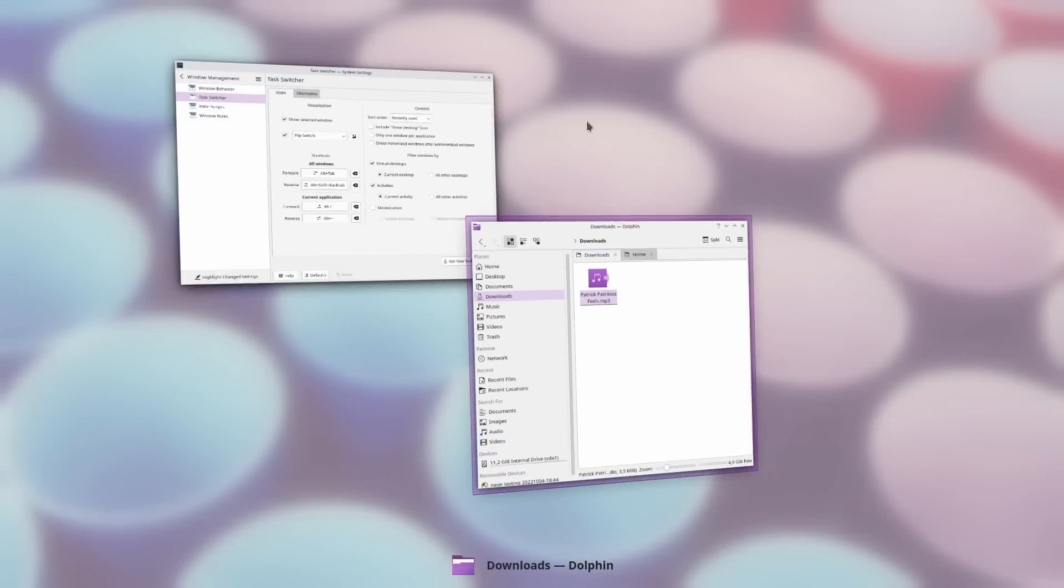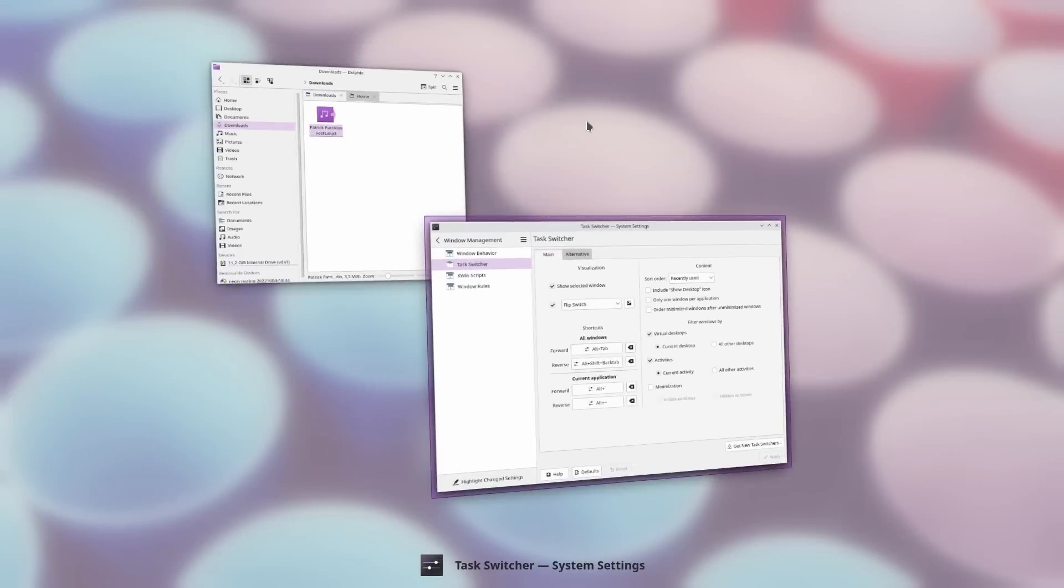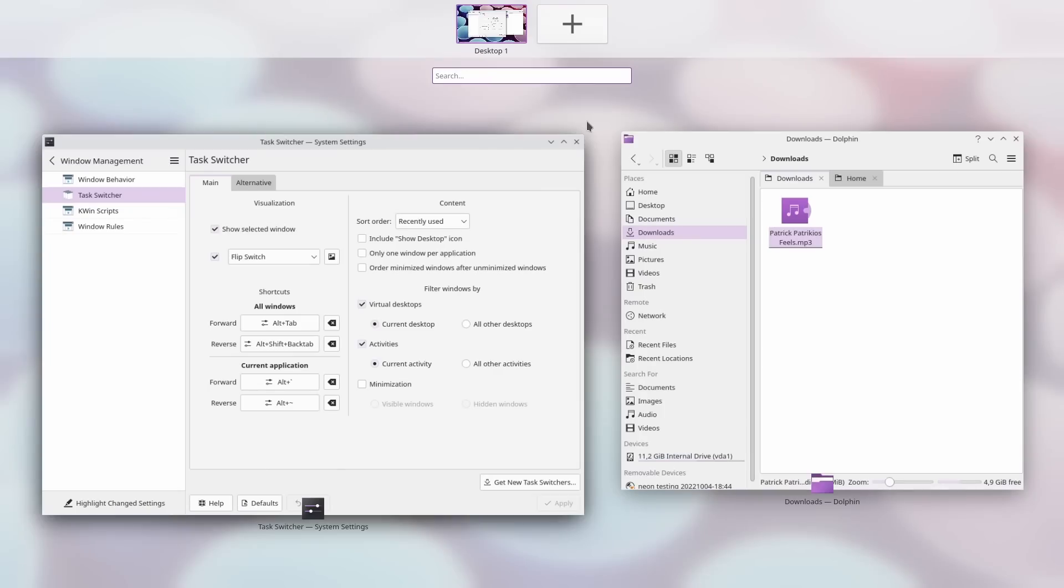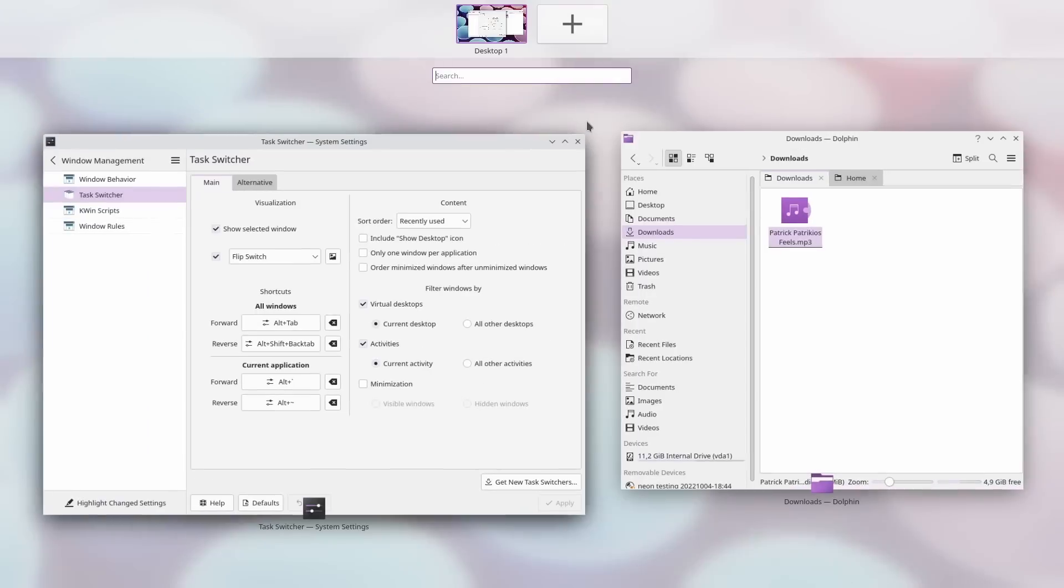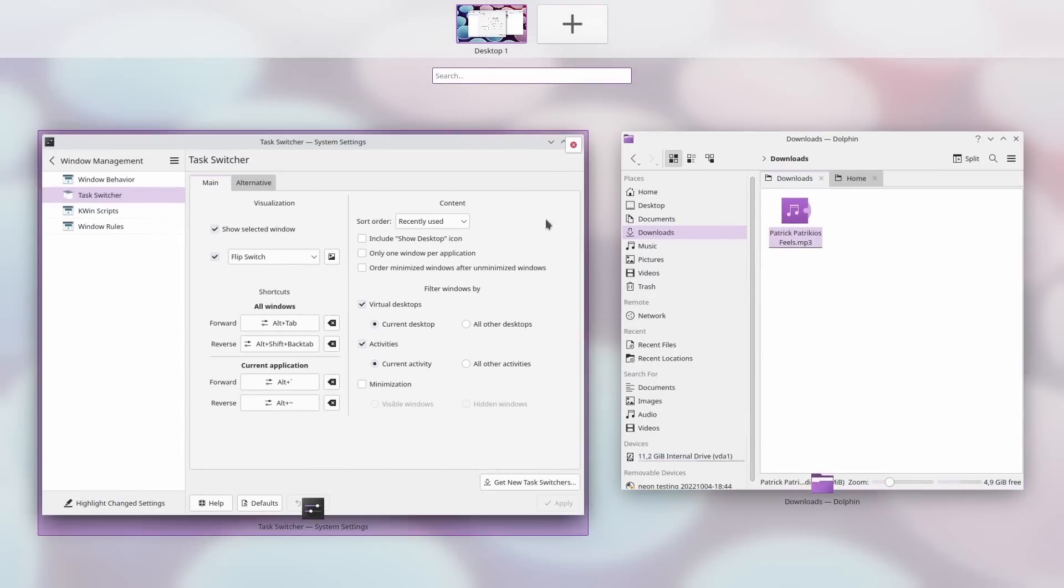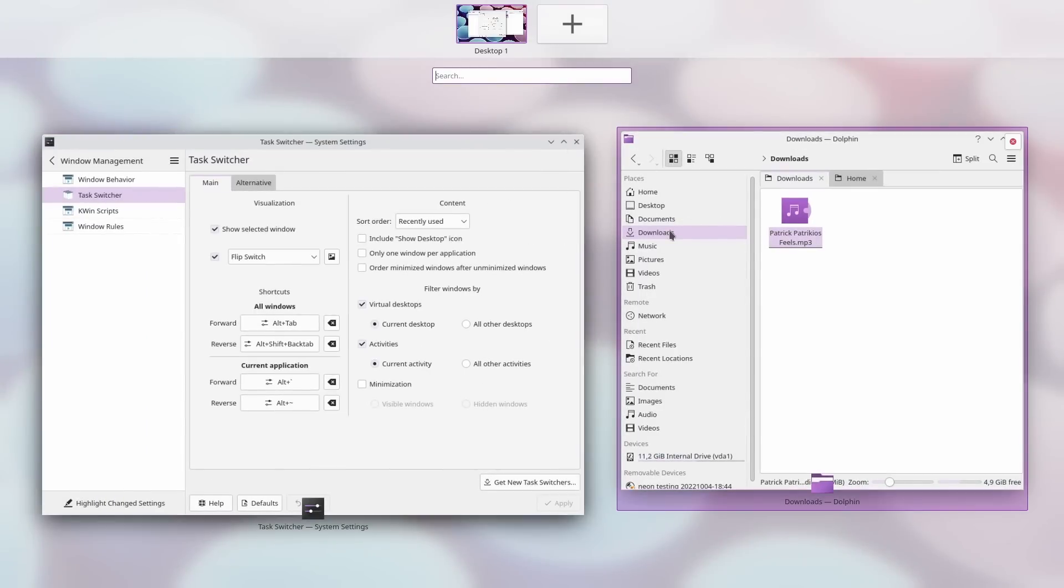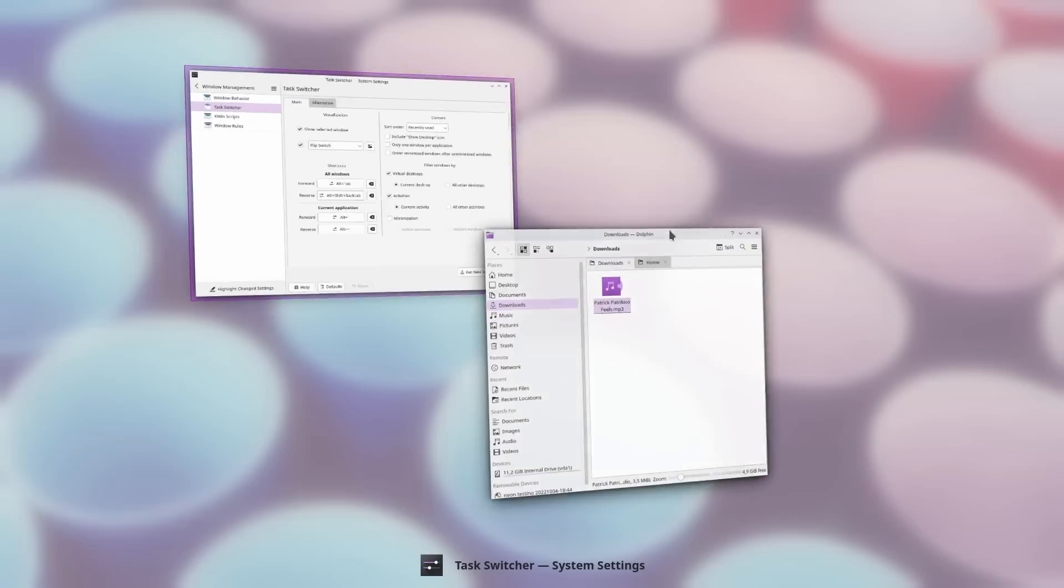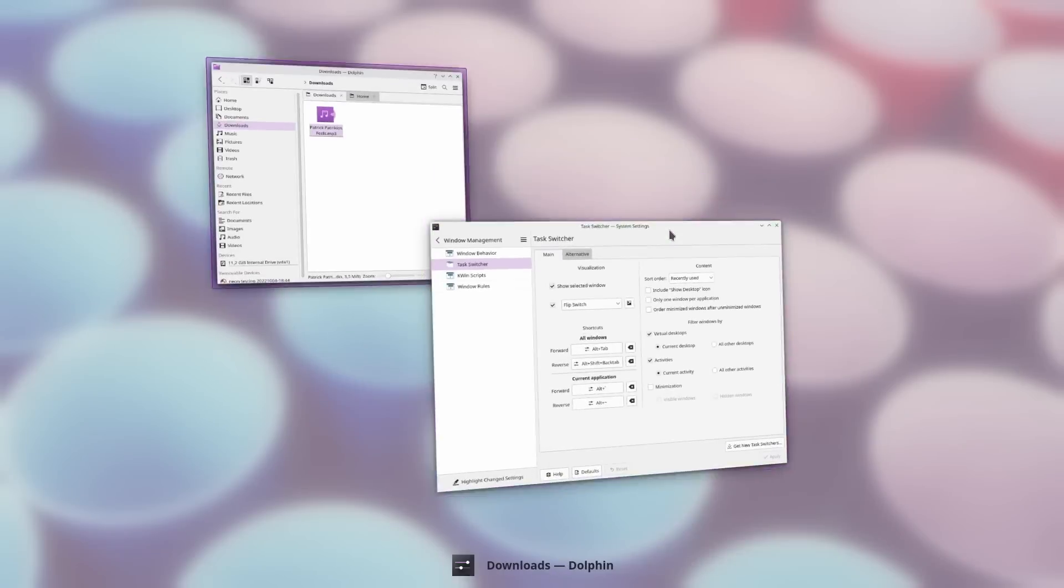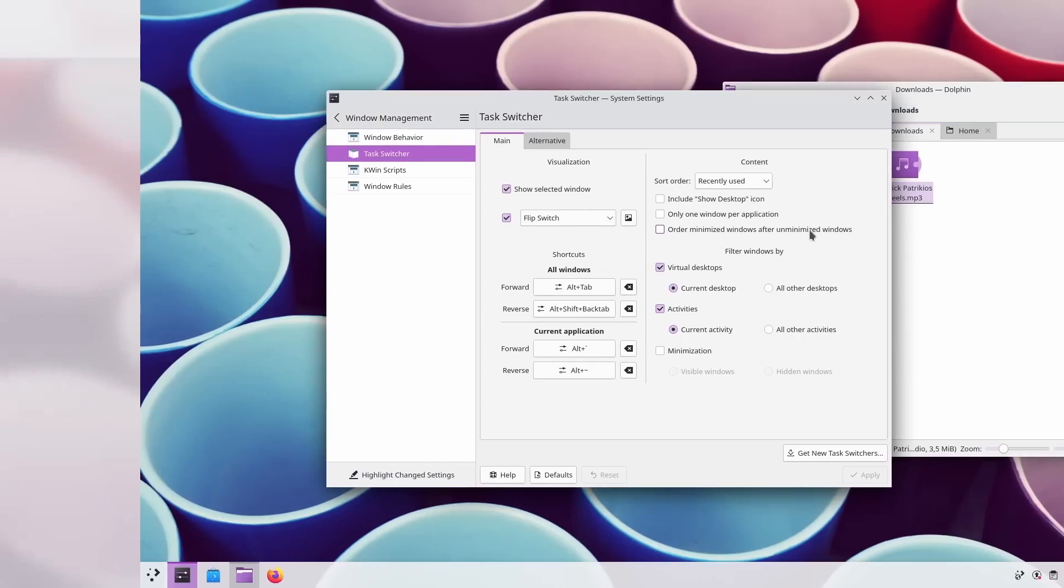Now in terms of effects, there's a small change, but it should definitely improve the cohesiveness of the Plasma desktop. The cover switch and flip switch methods for alt-tabbing will now use the same background as the overview mode, with a blurred, frosted wallpaper behind them, which should unify everything a bit better.